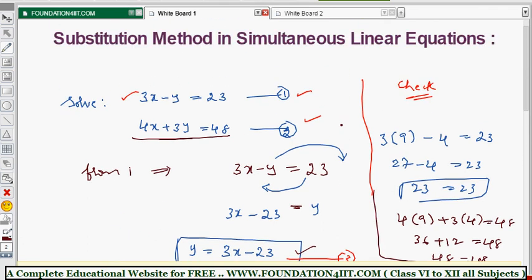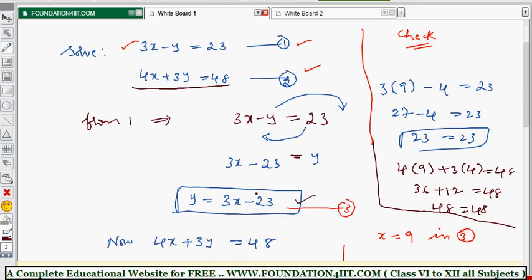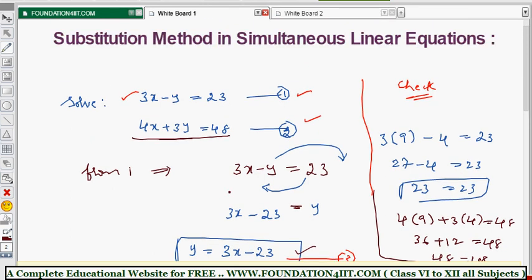This is how we use the substitution method: take one equation, find the value of y, substitute that y value into equation 2 to get x, then substitute x back to find y. This is one method to find the solution. Next, we'll look at the elimination method, and after seeing both methods I'll explain more similar problems.